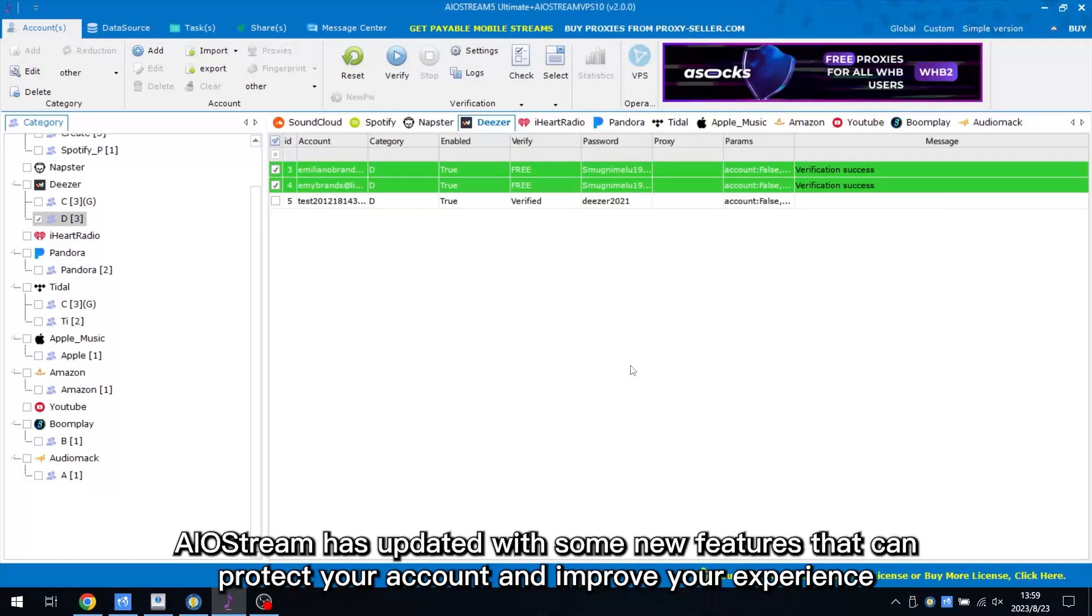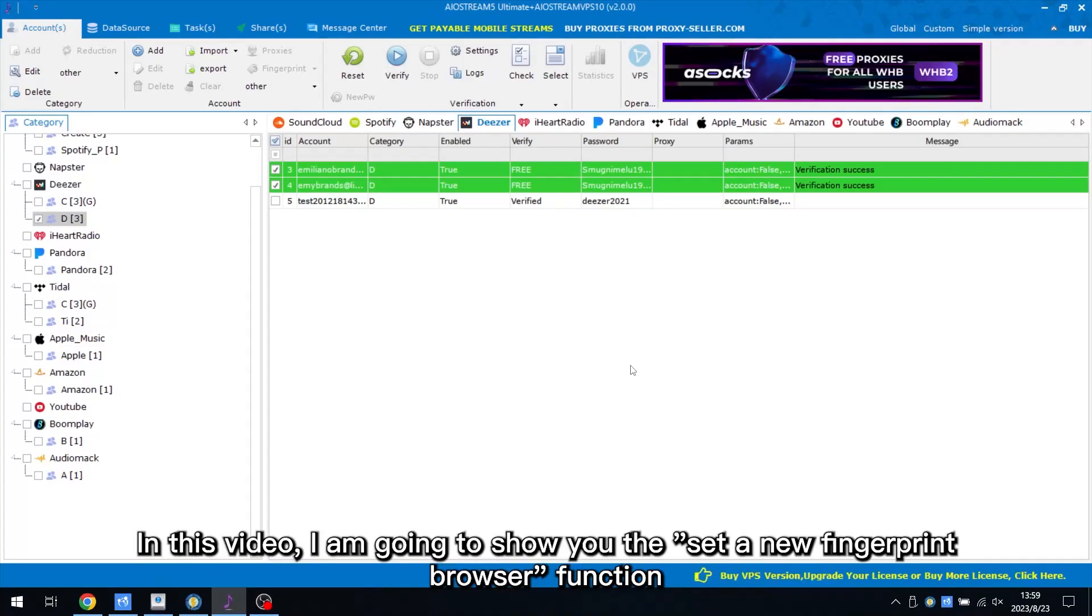Hi guys! AIoStream has updated with some new features that can protect your account and improve your experience. In this video, I am going to show you the set a new fingerprint browser function.